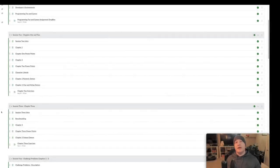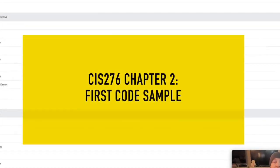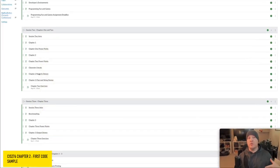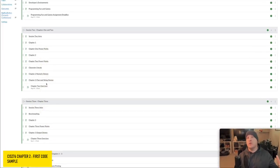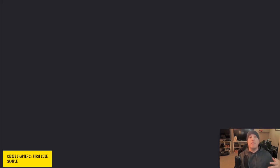So to begin the demos here for chapter two, we're going to start at the top, which is with the chapter two numeric demos. We'll get to the character and string demos in a moment.